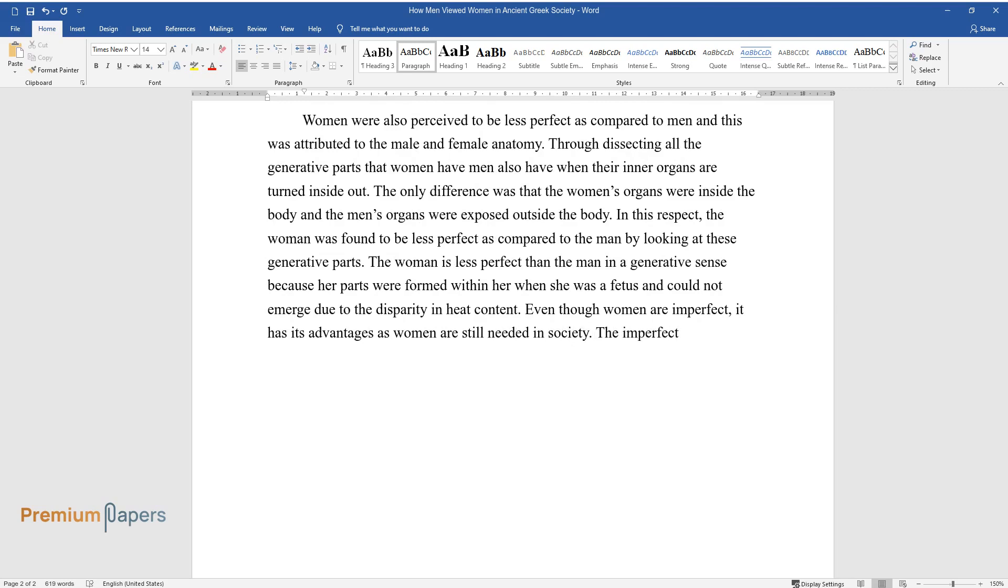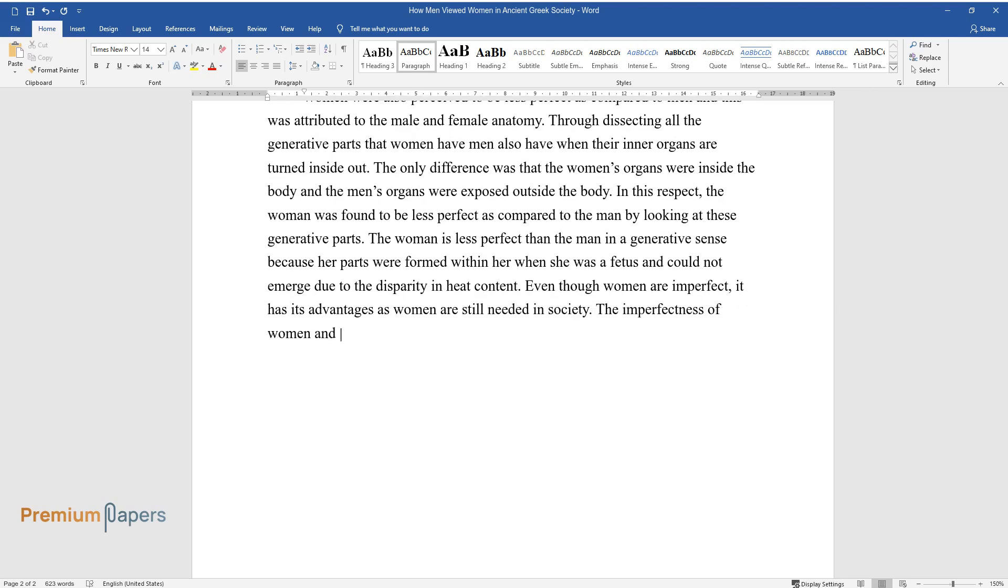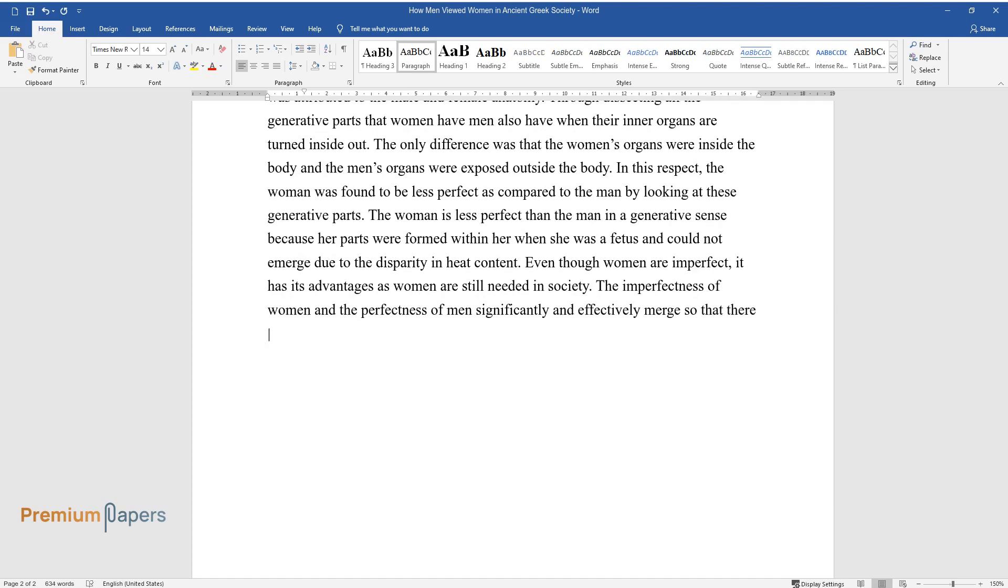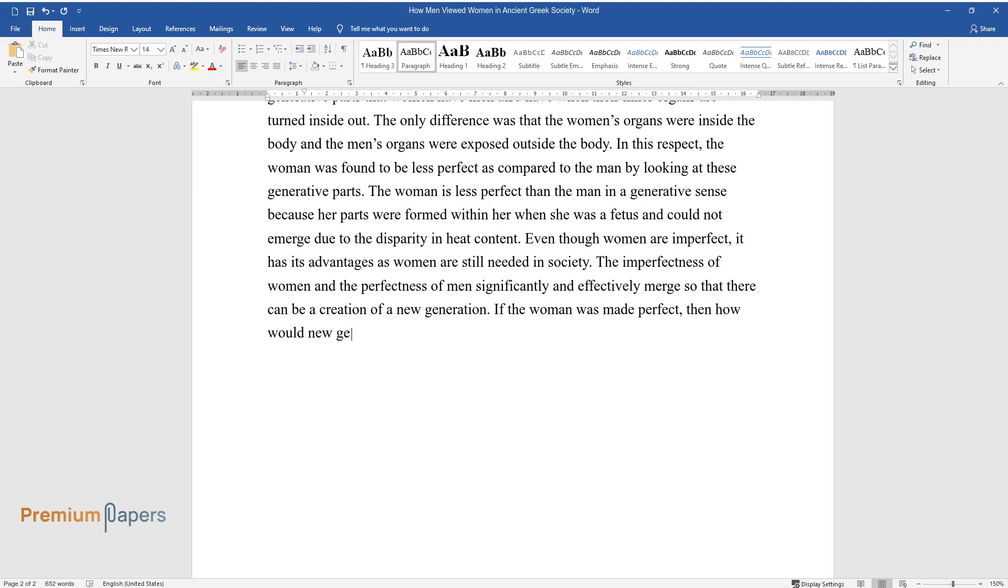The imperfectness of women and the perfectness of men significantly and effectively merge so that there can be a creation of a new generation. If the woman was made perfect, then how would new generations come about?